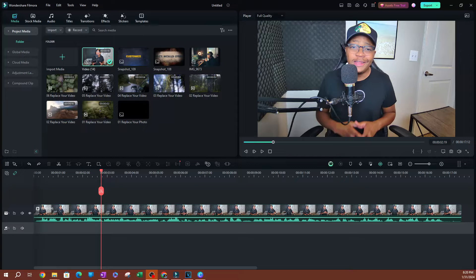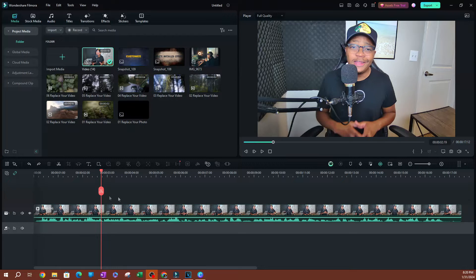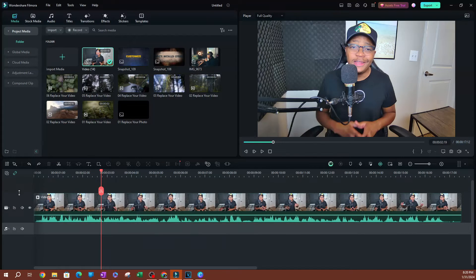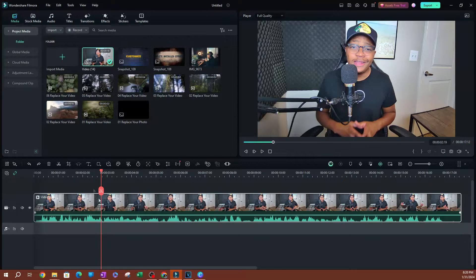In this video I want to show you how to detach audio and also how to group that audio file with the video it was detached from. As you can see, I have a video clip here that has audio attached to it — you can tell because it's in the same track. Let me go ahead and make it a little bigger so you can see this is within the same track.